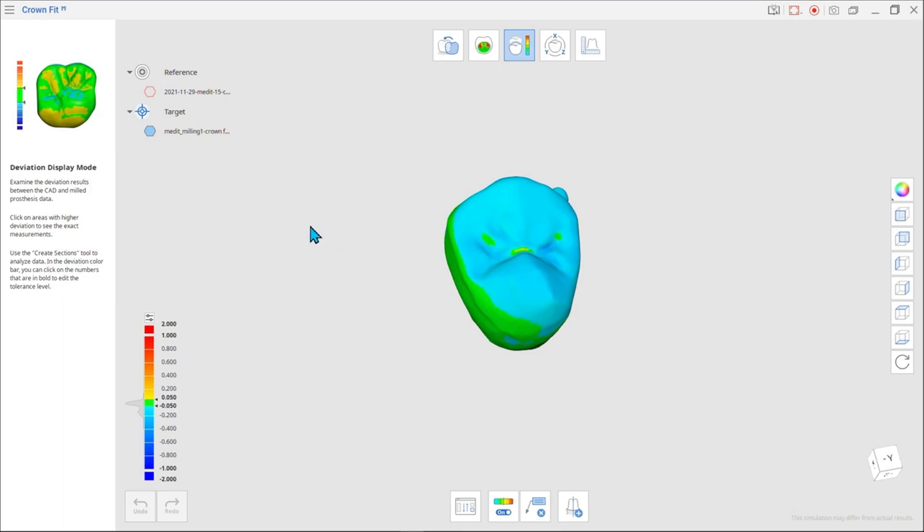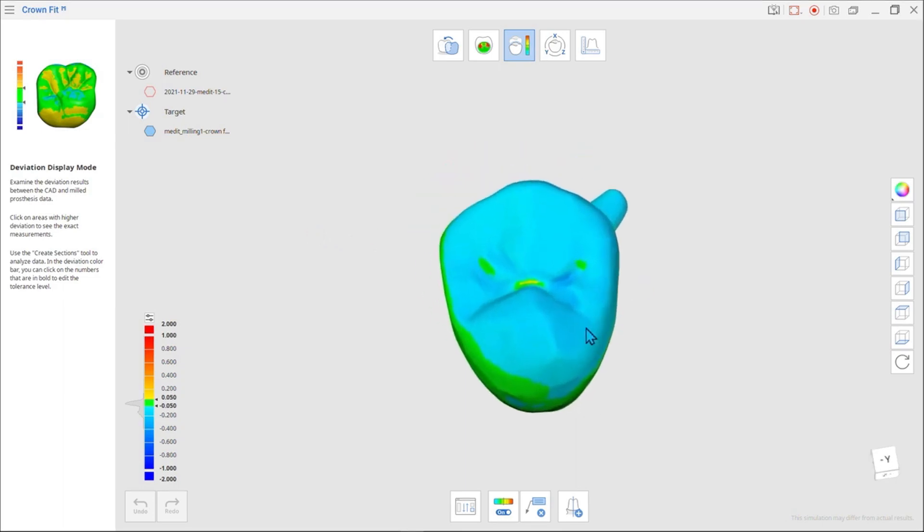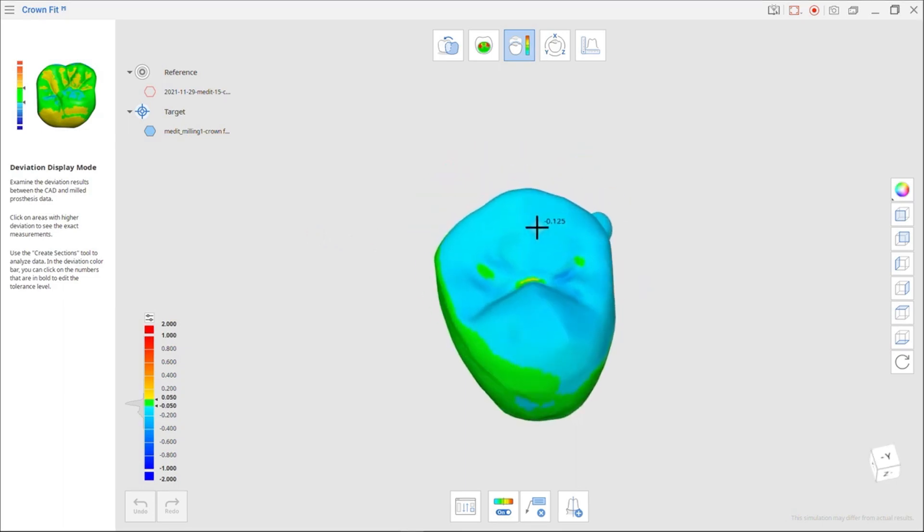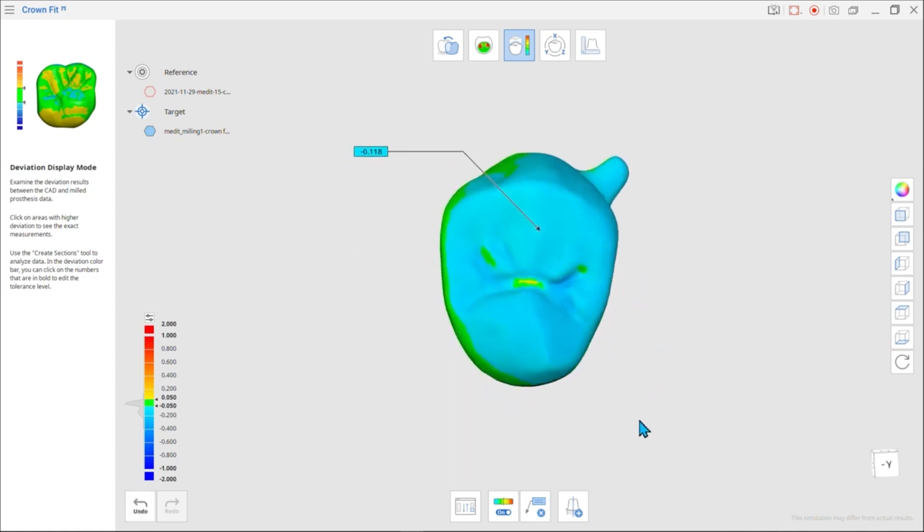If there is only green, the data does not have any deviation. Blue means the milled prosthesis data is smaller than the CAD data.